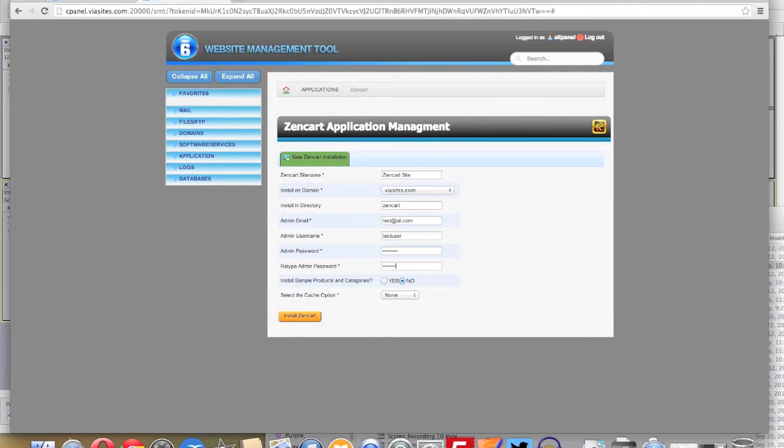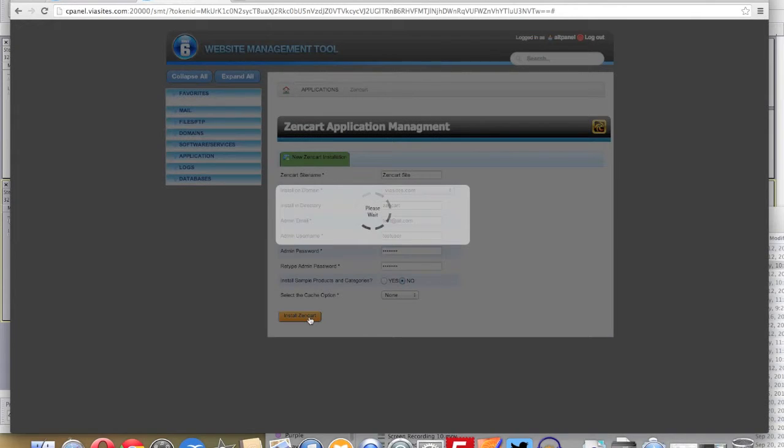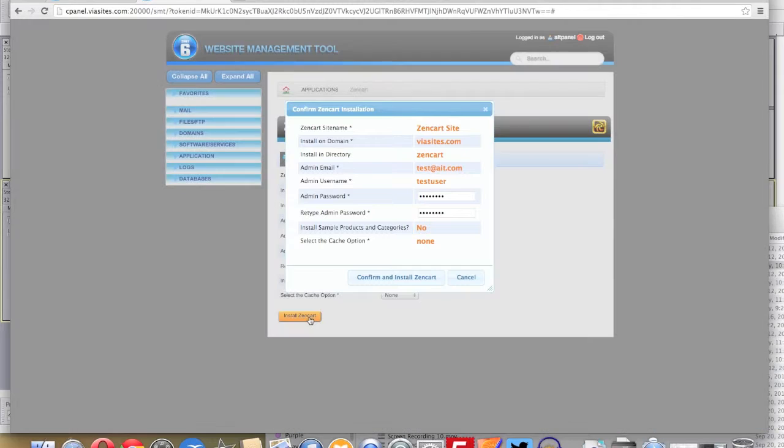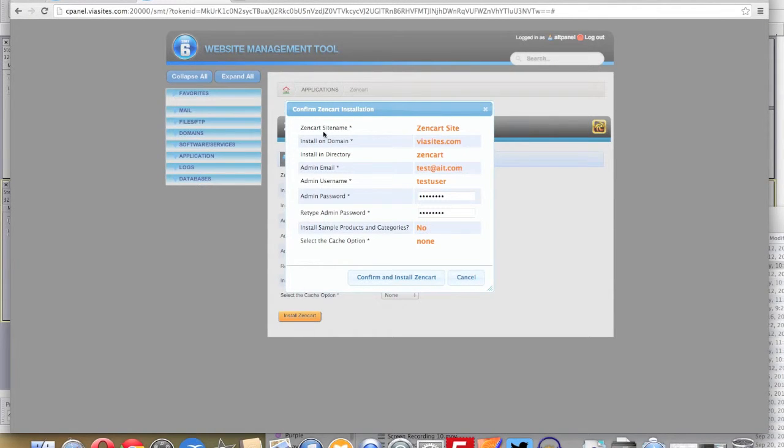Once you do this, a confirmation screen will load. Go ahead and confirm that the information you've inputted is correct and then click confirm and install ZenCart.